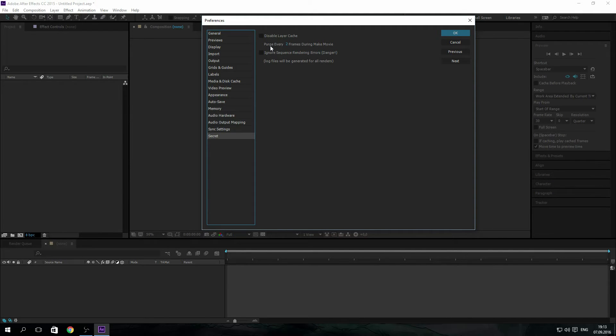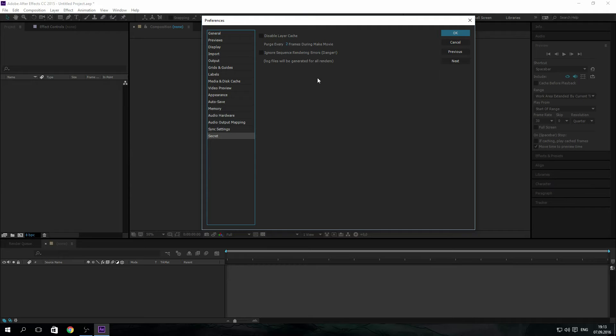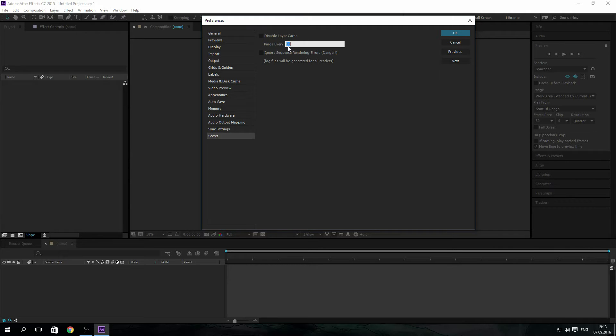Now let's talk about purge every two frames during cache mode. Purging is the process of emptying your memory. By purging your RAM, your RAM will free up space for After Effects to do more rendering. By default this thing is set to zero, but if you move the slider you can change it.